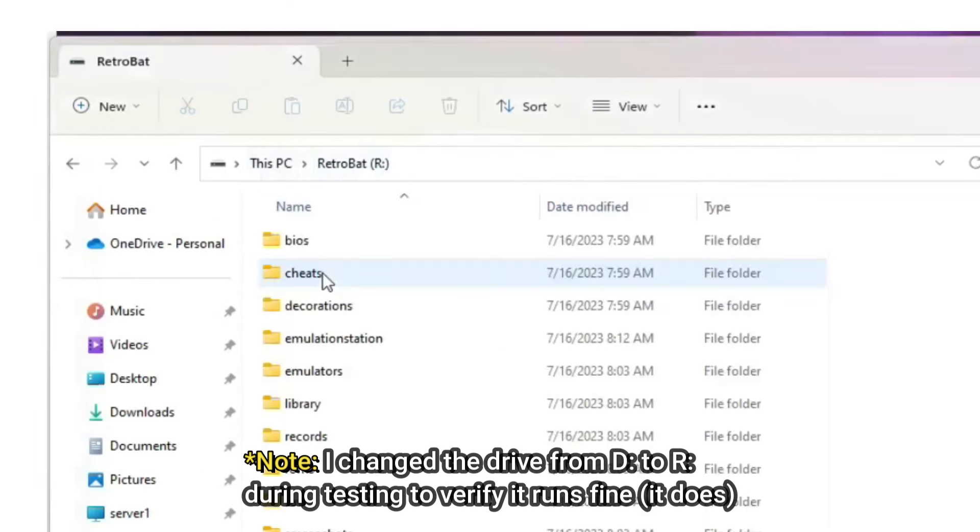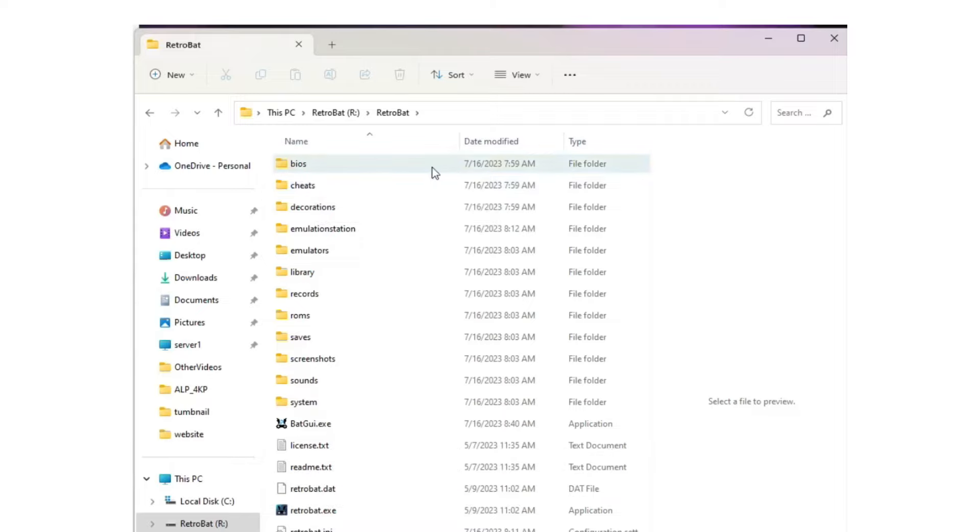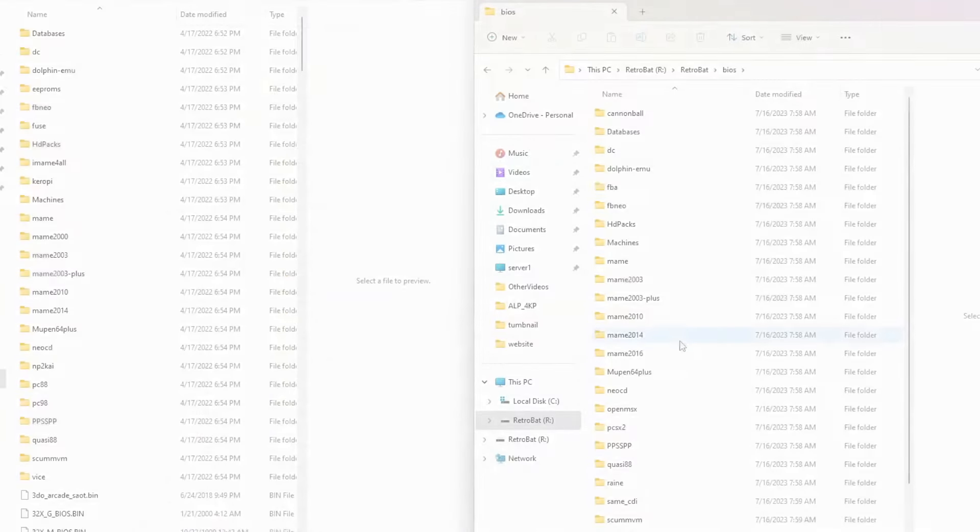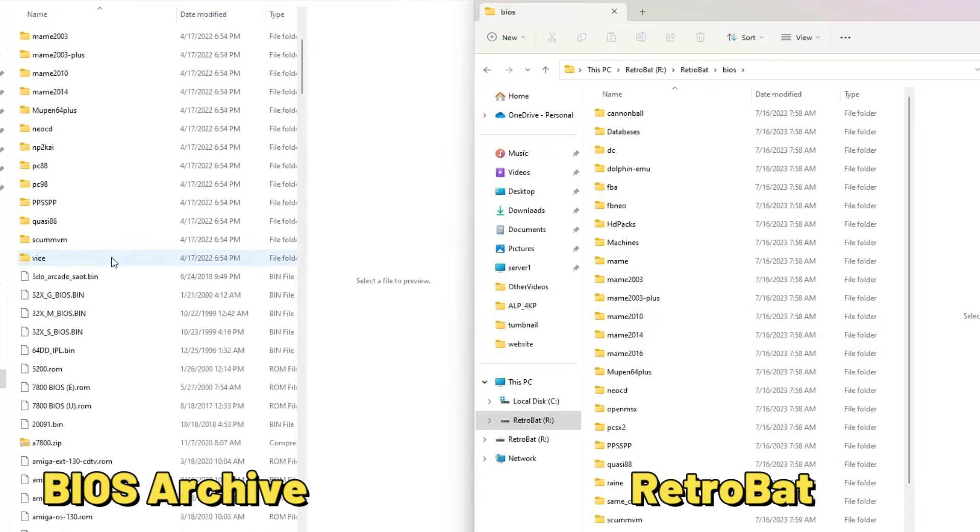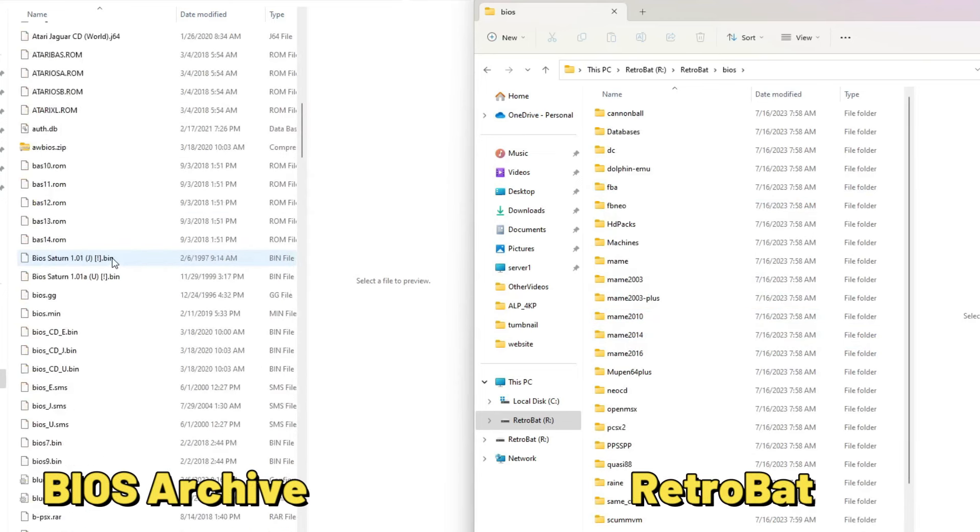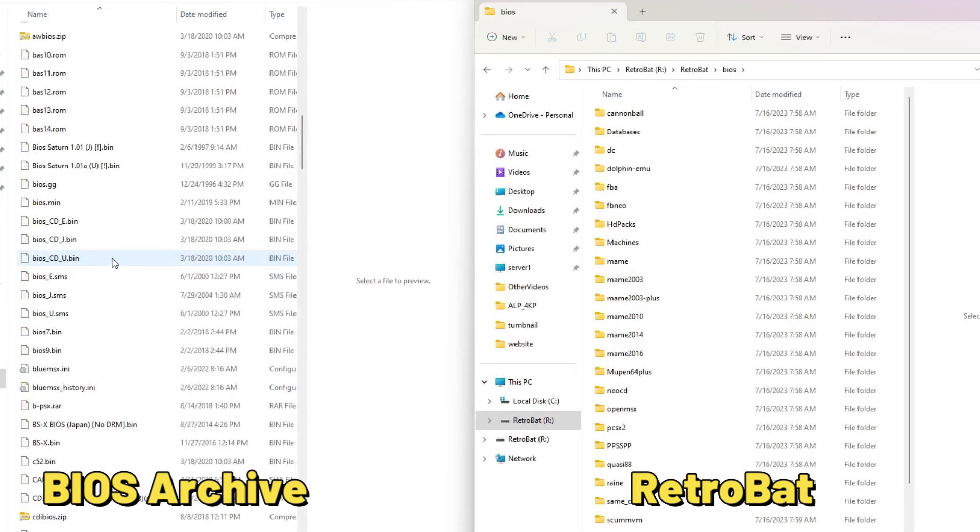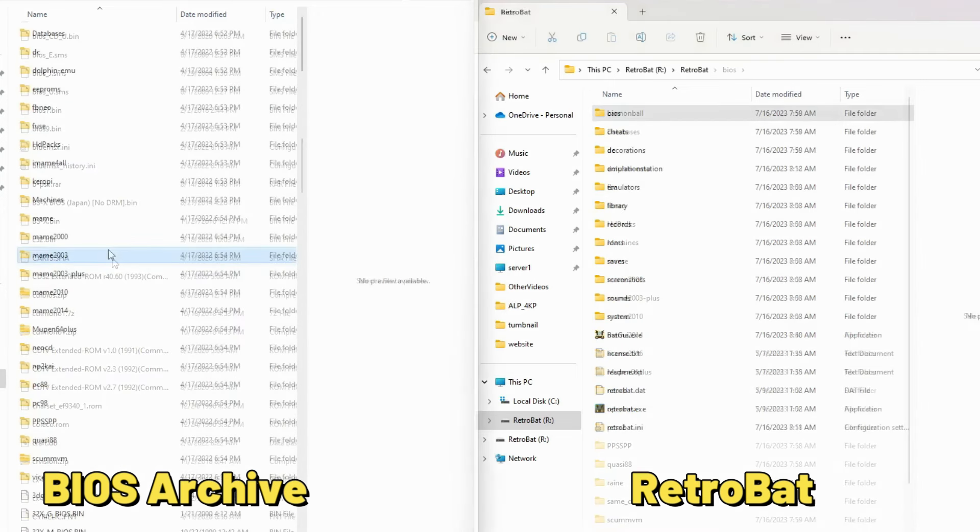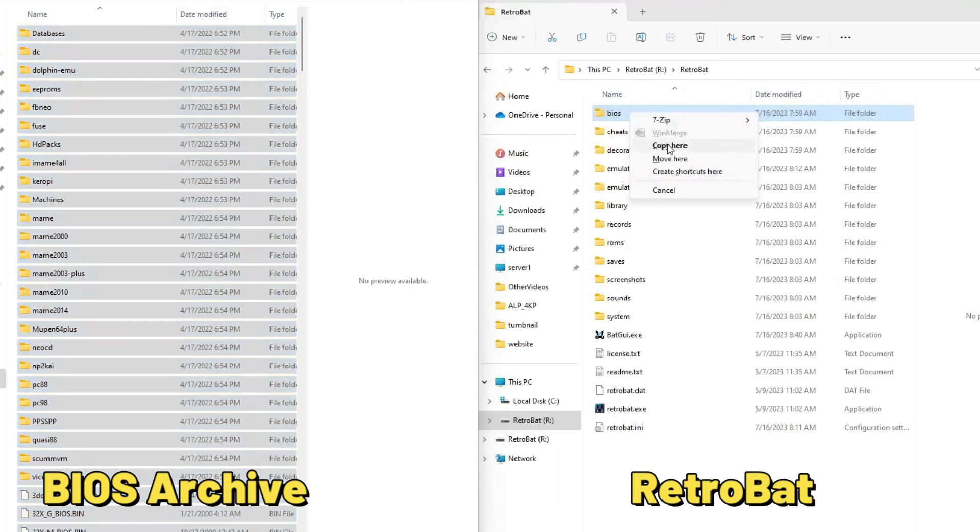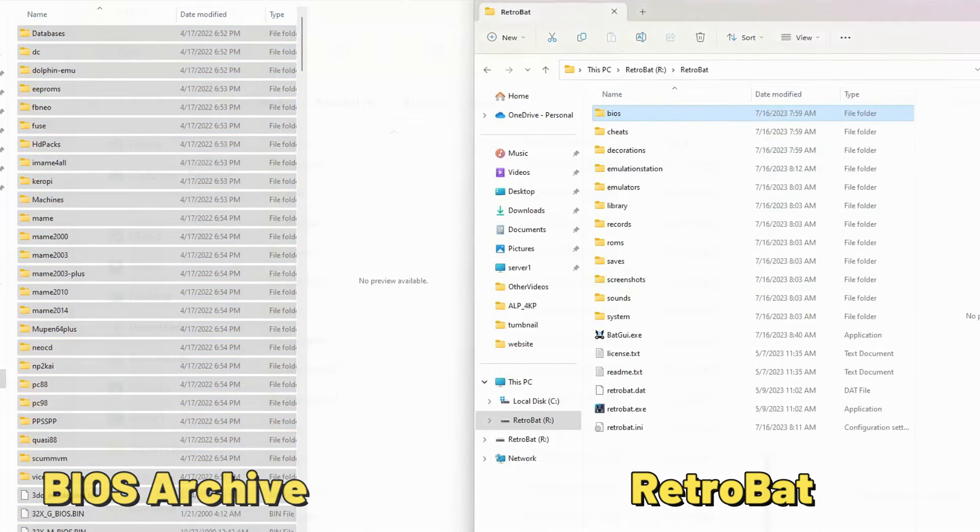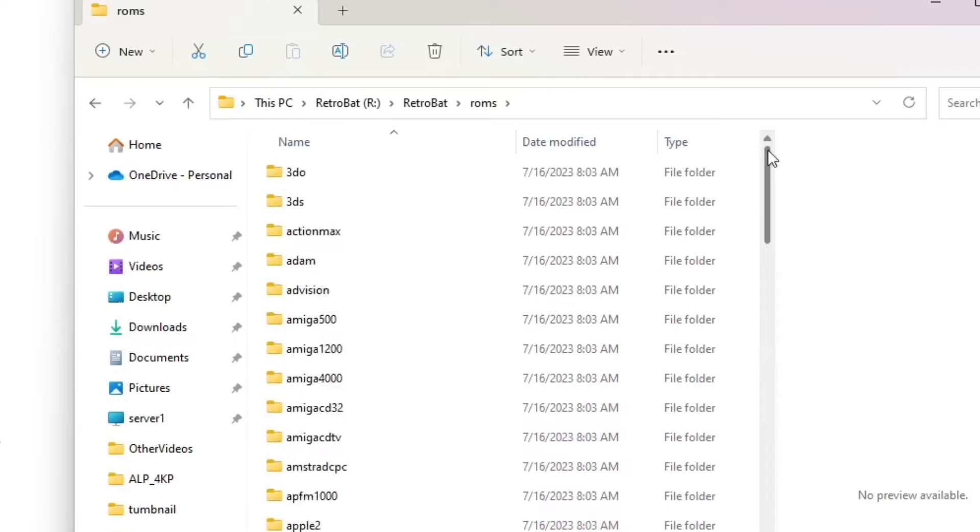If we go back to our Retrobat folder, you'll find a number of subfolders. The two that we're interested in are the BIOS and the ROMs. BIOS files are often available as a BIOS archive that you can download and copy directly into your Retrobat BIOS subfolder. You'll basically unarchive the download and drag and drop the contents into the BIOS subfolder.